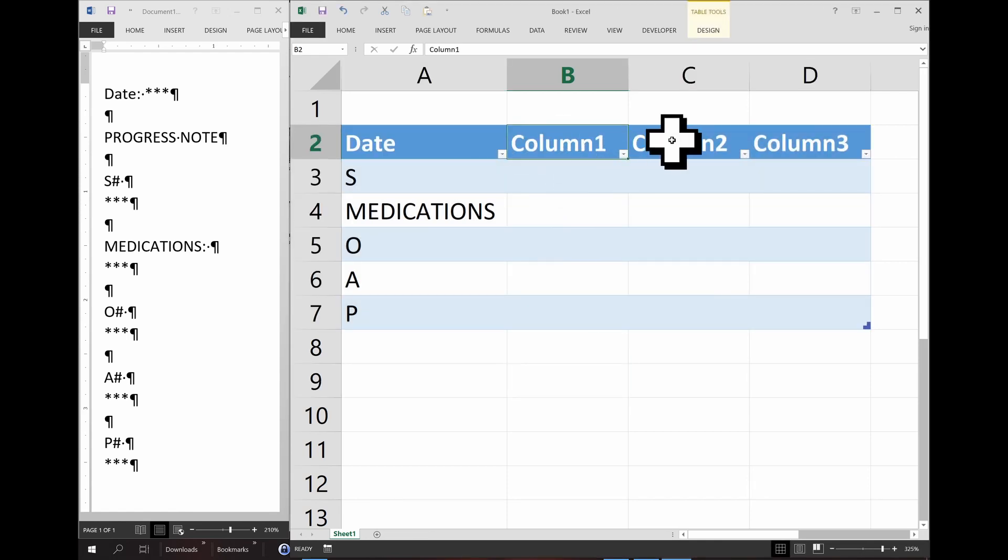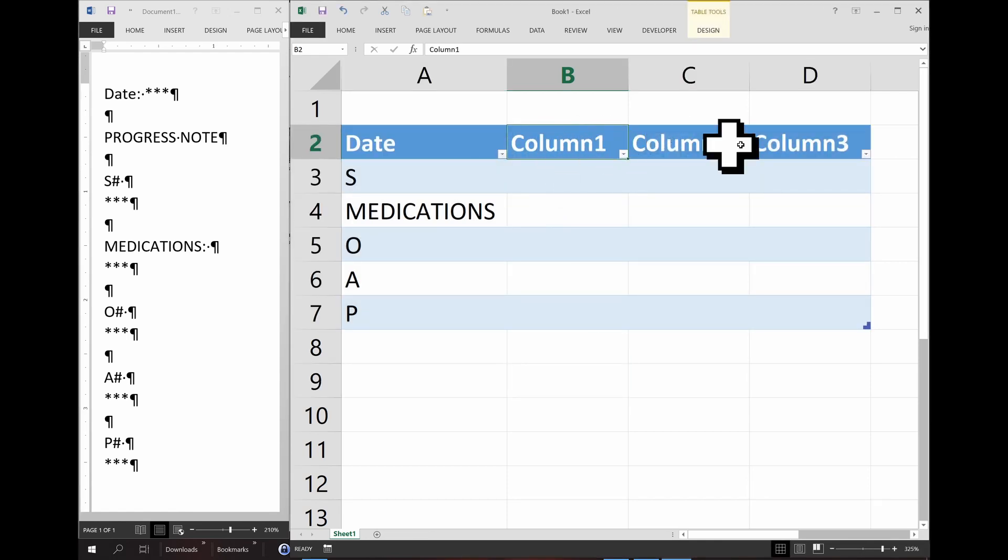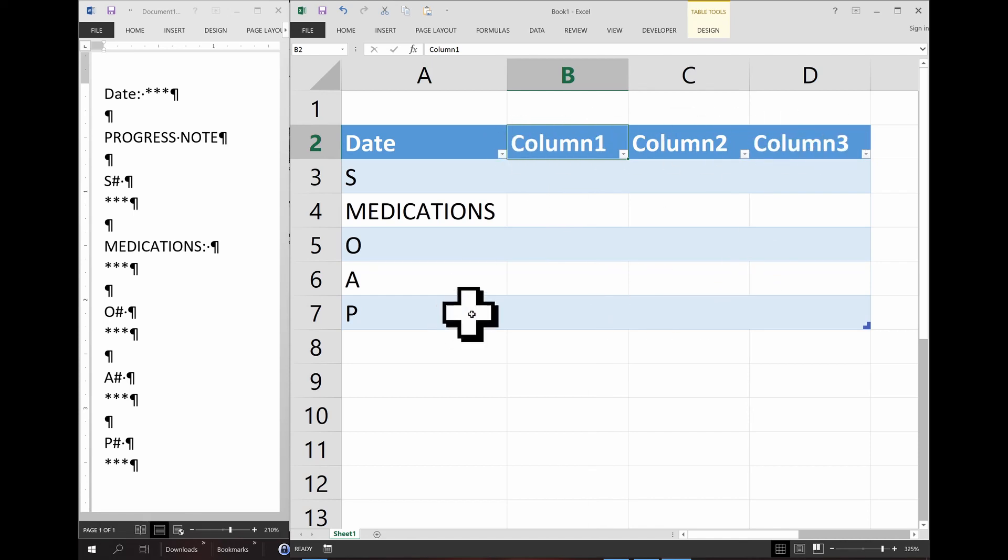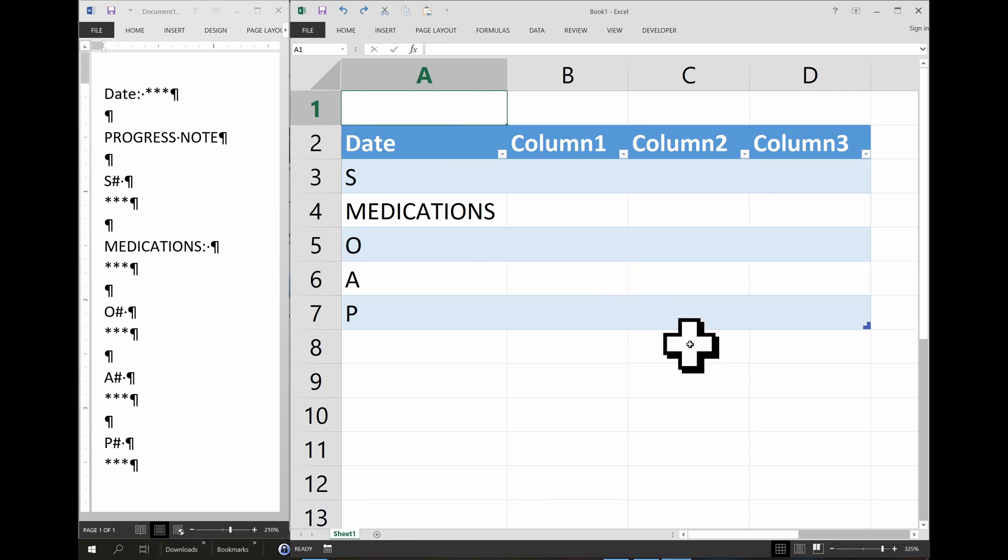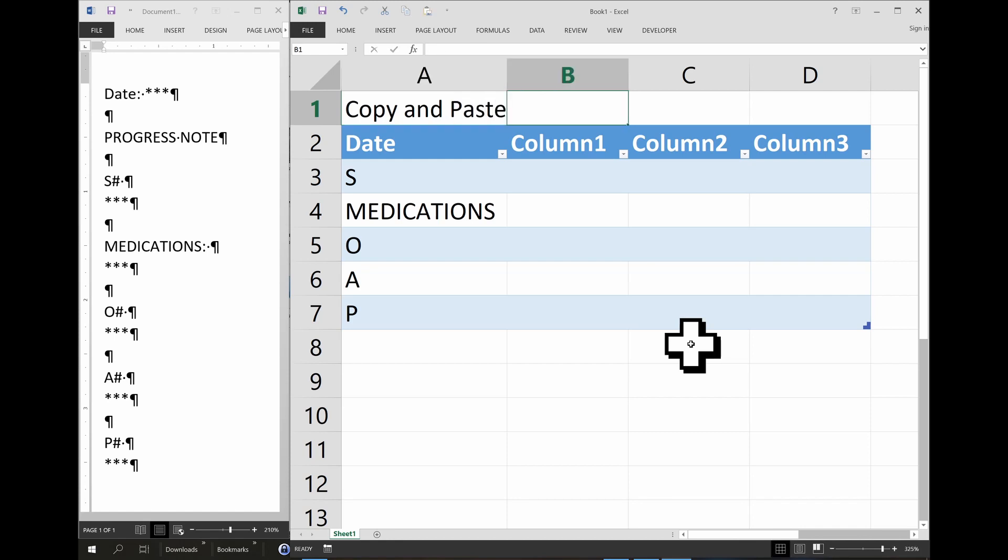So each visit you're going to type a new date over here. This cell won't be used for anything. I can put a reminder here for myself to copy and paste the next cell over.